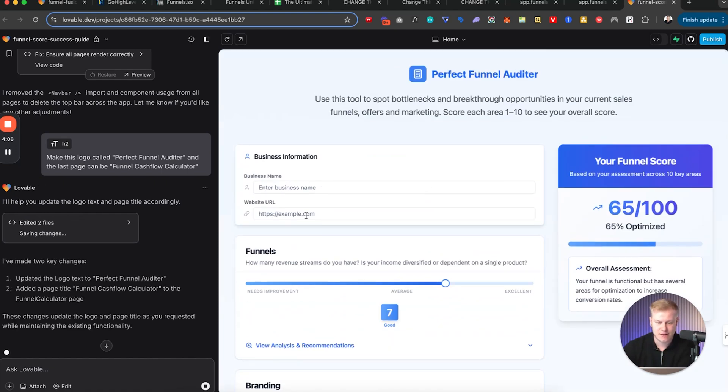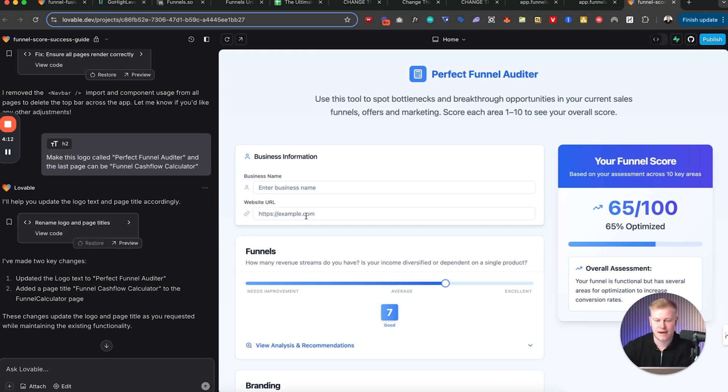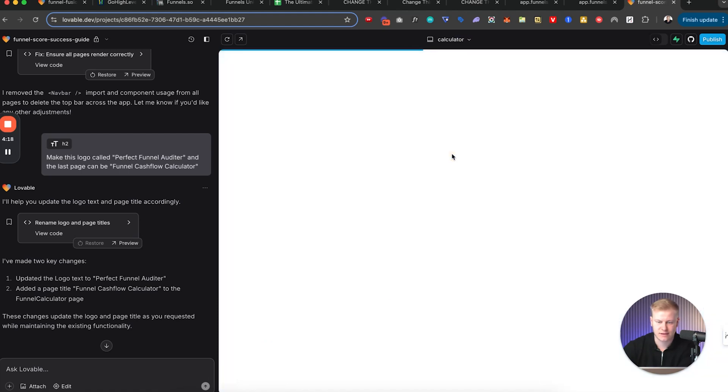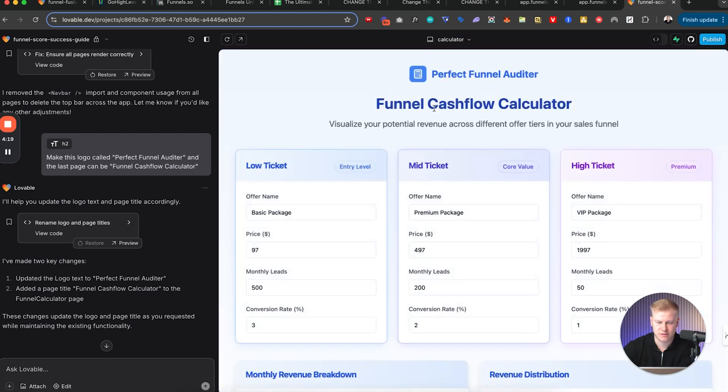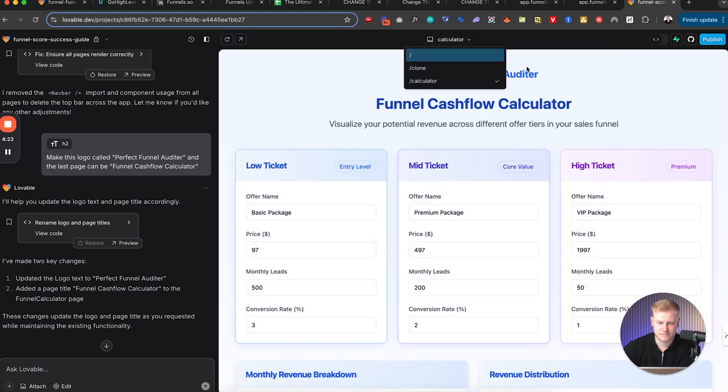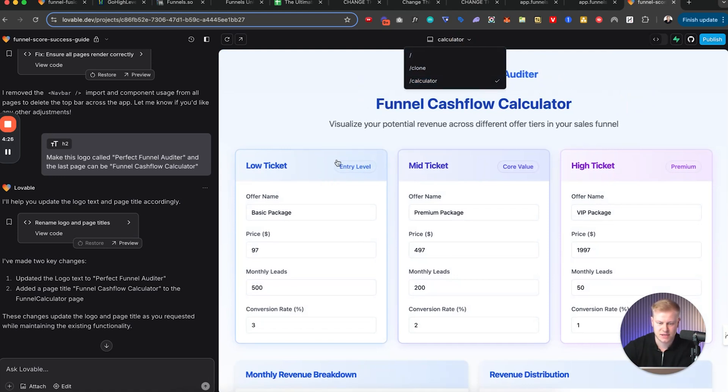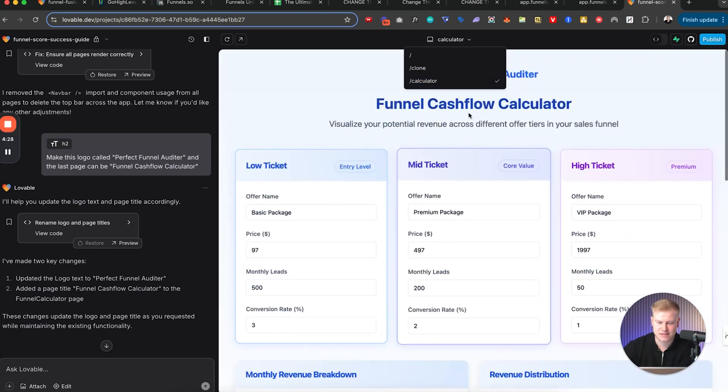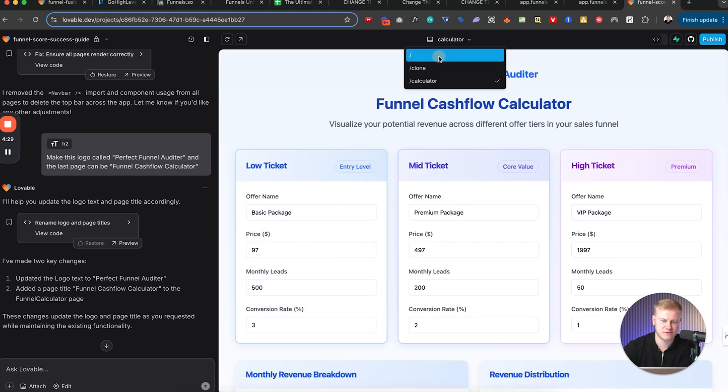And we can say, you know, let's say it's gustonson.com and I'm doing an audit. Now you can see this updated to Perfect Funnel Auditor. If I go to calculator, it'll be Funnel Cash Flow Calculator. This I can still delete from this page and this is more like a calculator for cash flow.